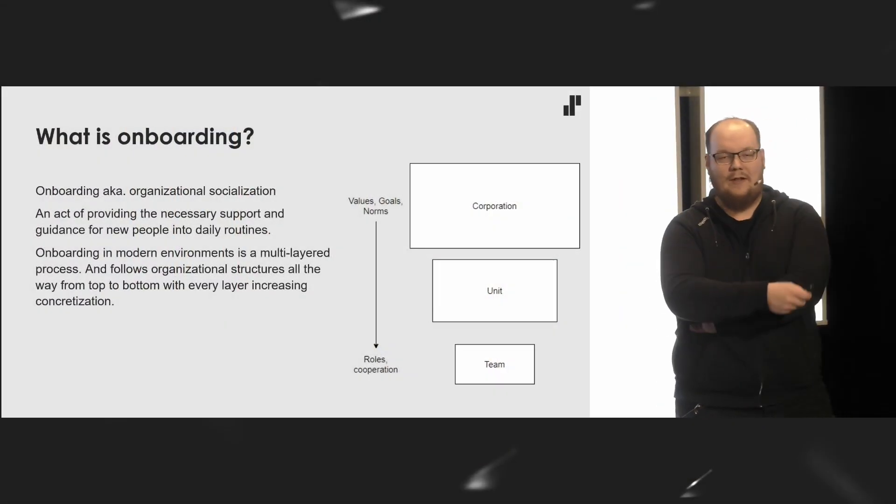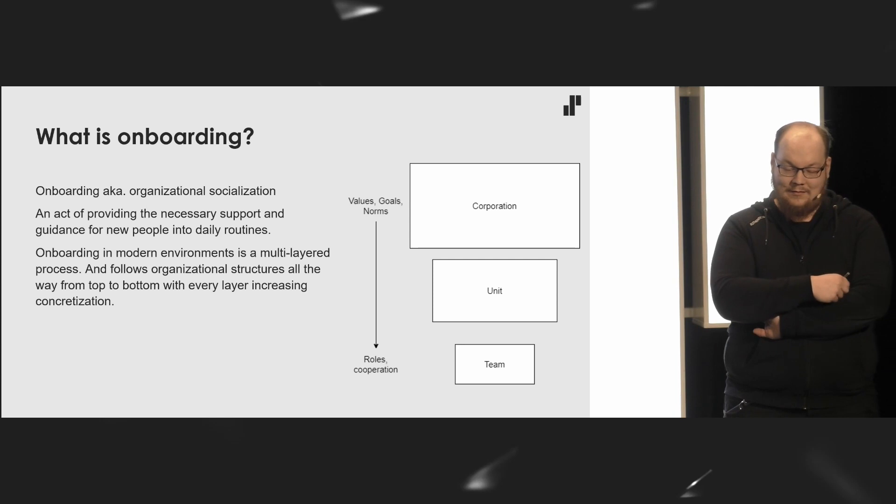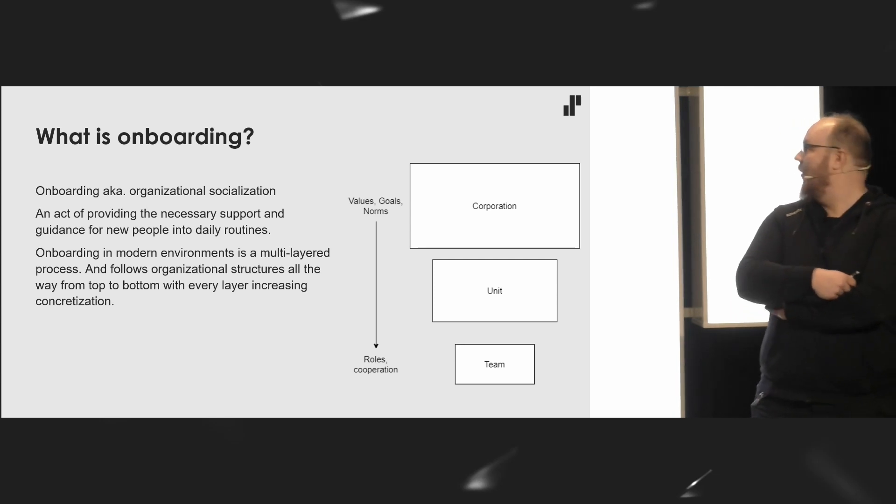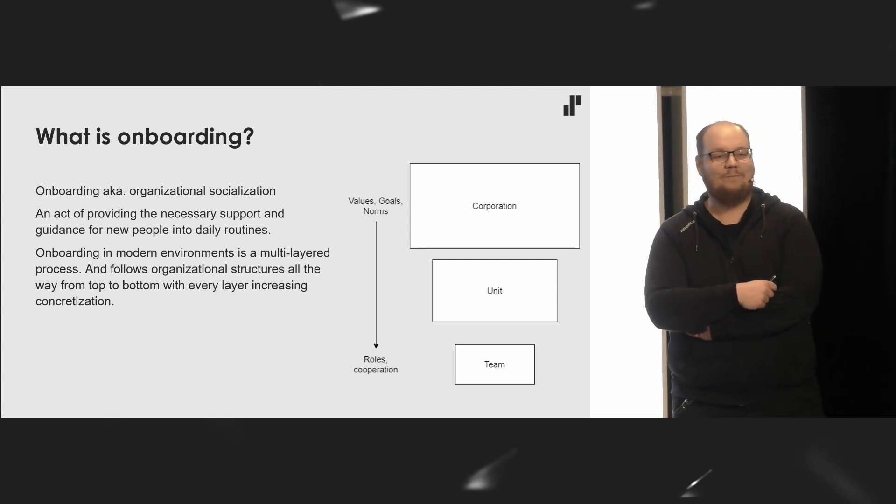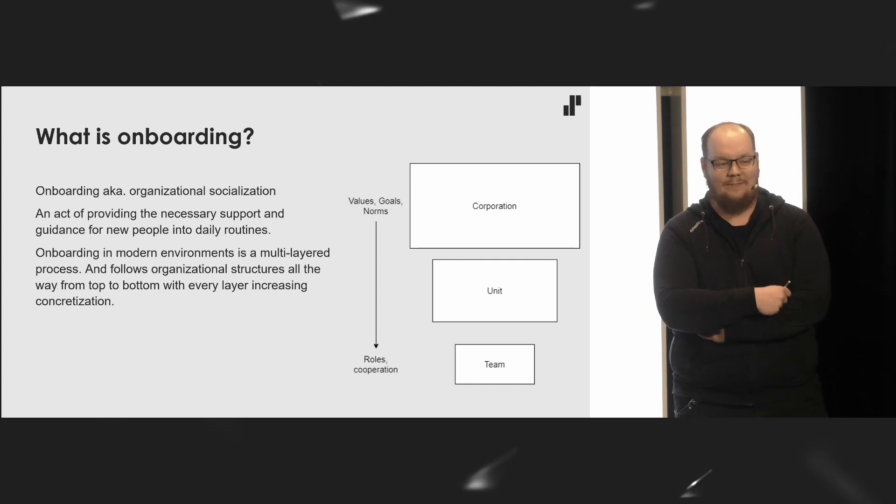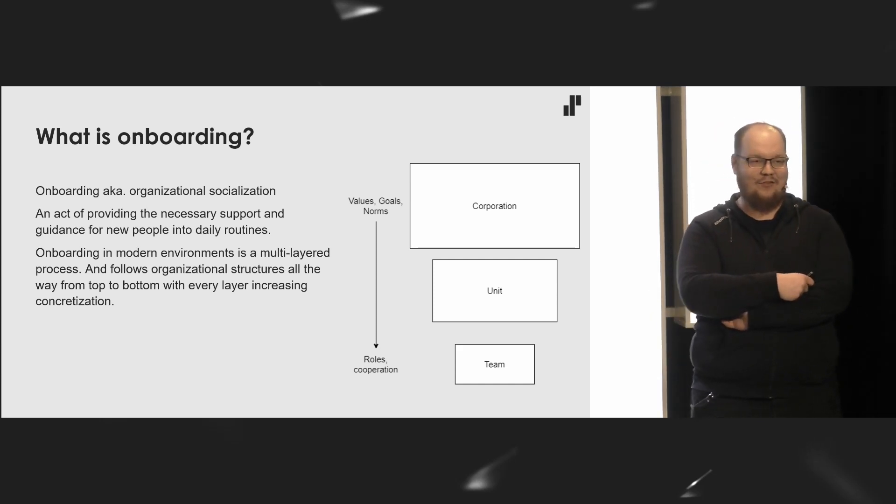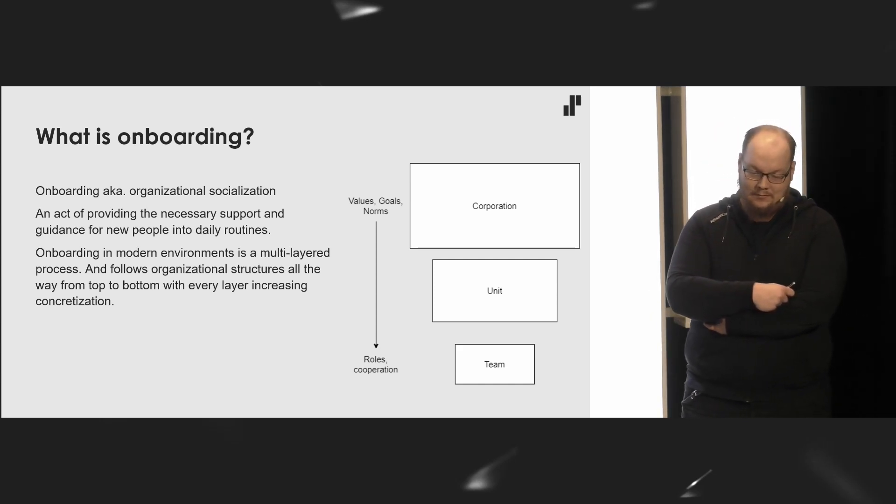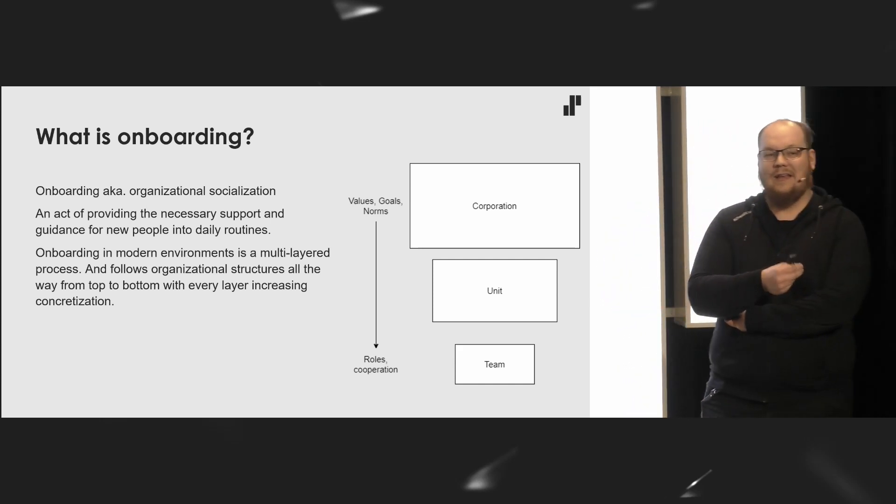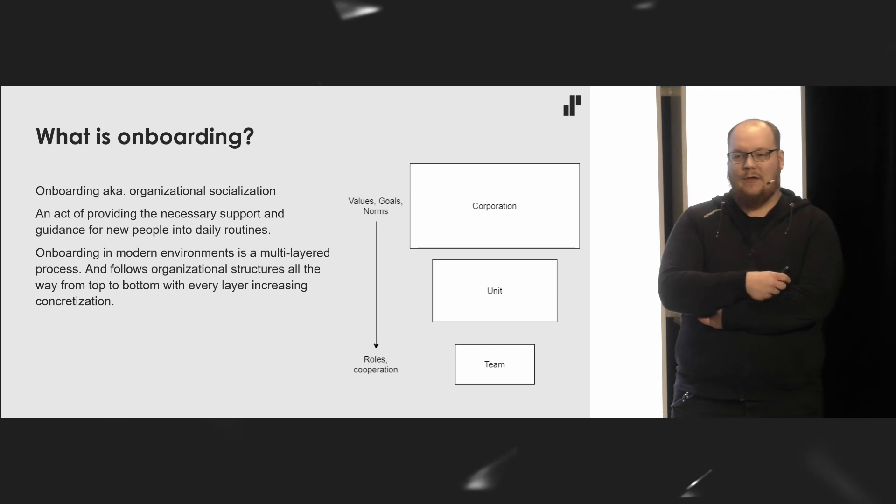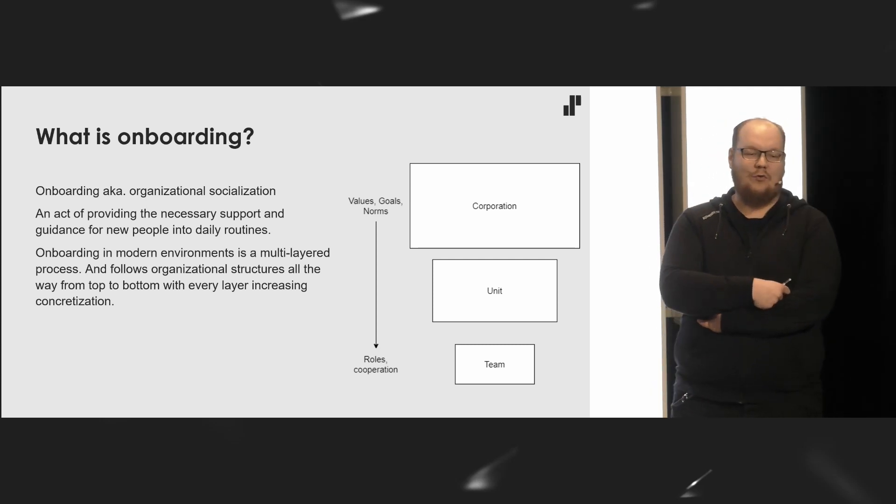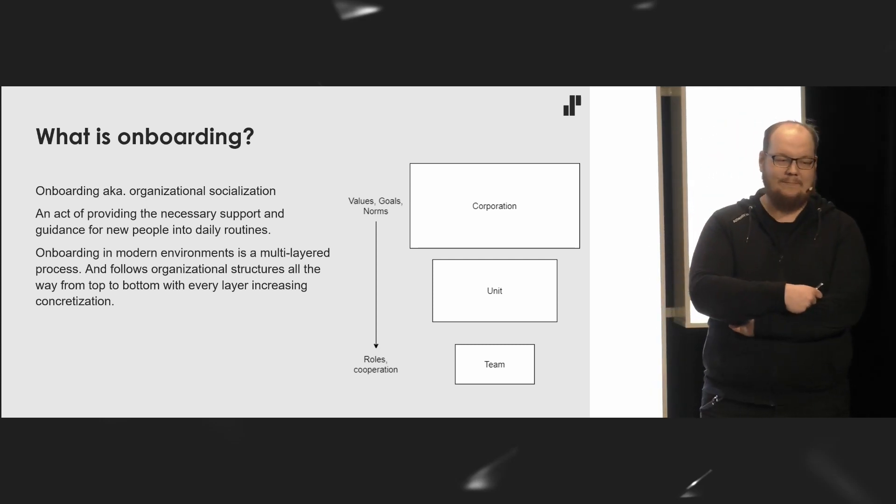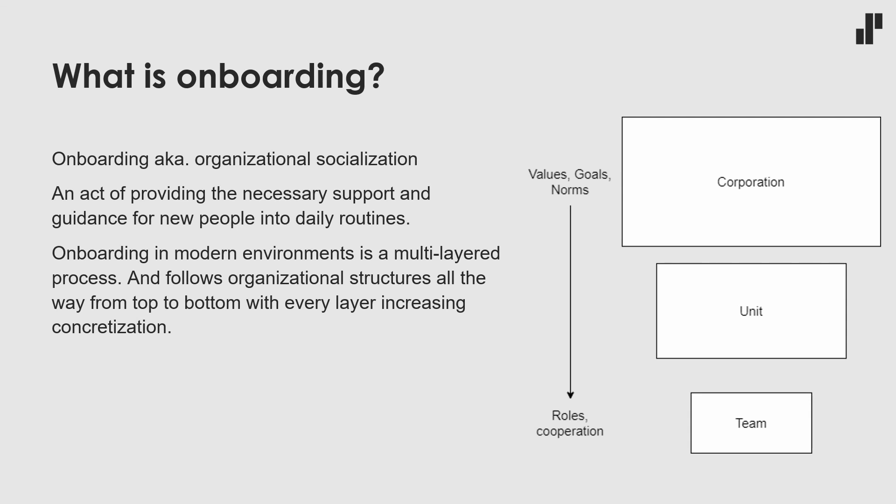What actually is onboarding? I like this word: organizational socialization. We take new individuals and we socialize them into our organizations. It's an act of providing the necessary support and guidance for a new member to become a productive member, to ease them into the daily routines.